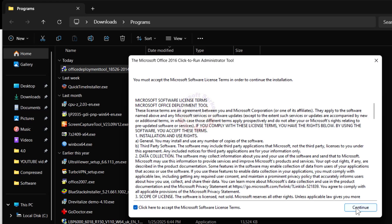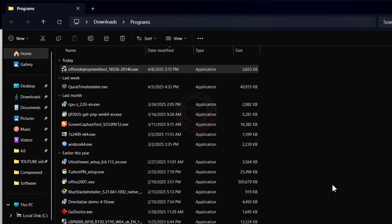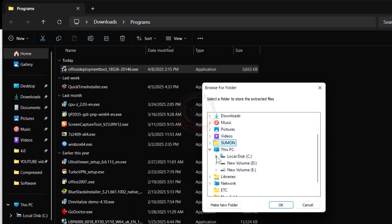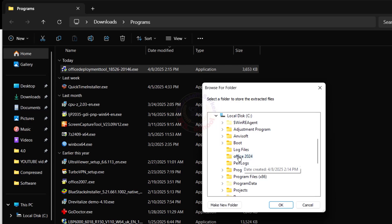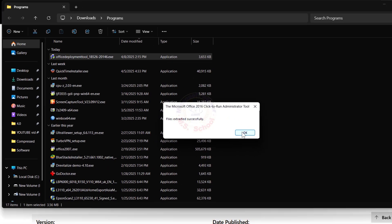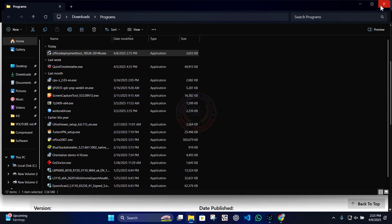Click Yes and then Continue. It's going to ask where you want to store the extracted files — put them in the already created Office folder.